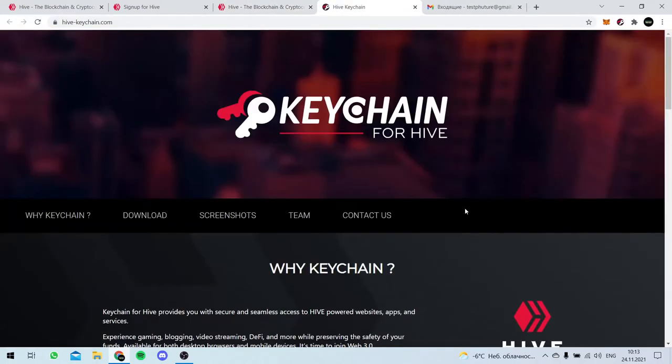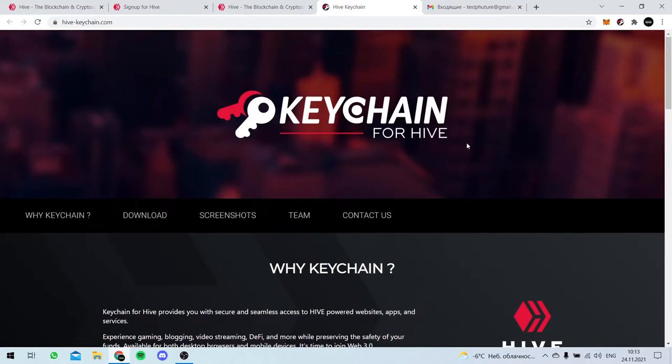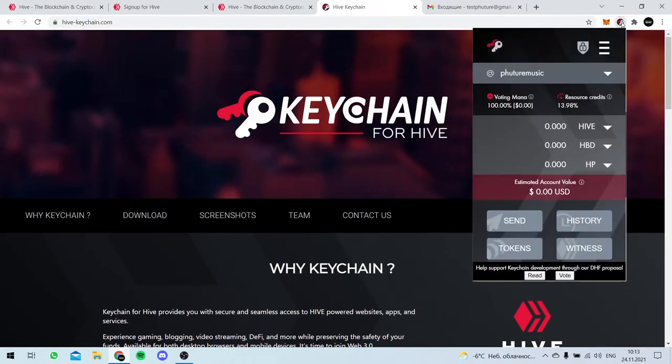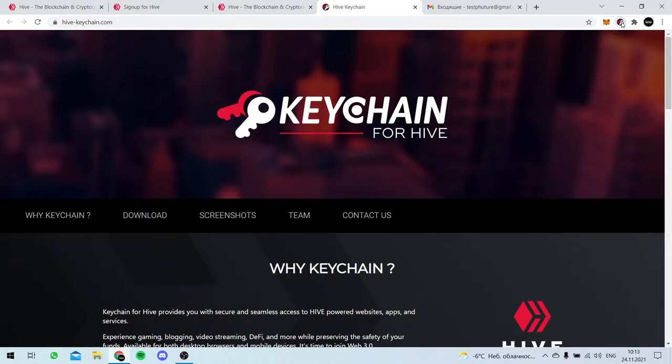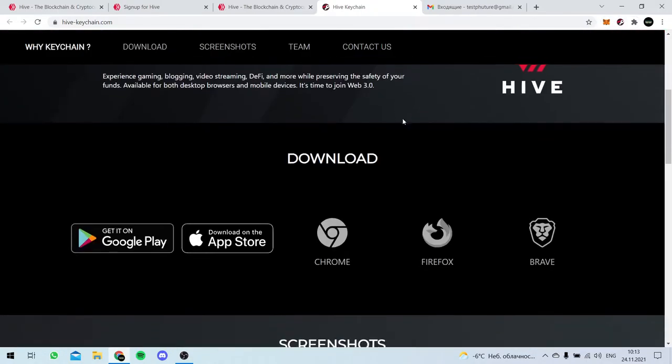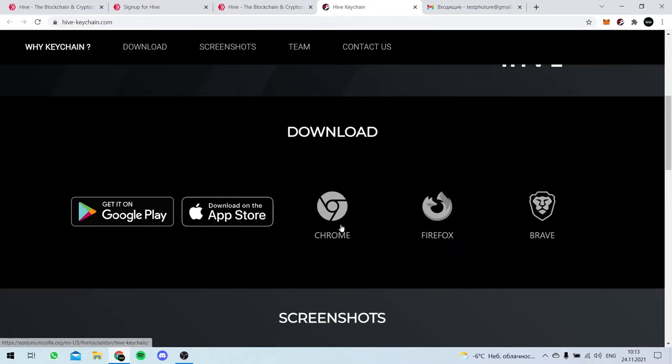I don't know if it's the best wallet, but it was recommended and I see it works fine for me. So download your Chrome extension. Get it on Google Play, App Store or wherever you like it.